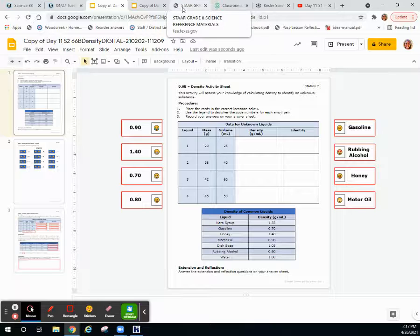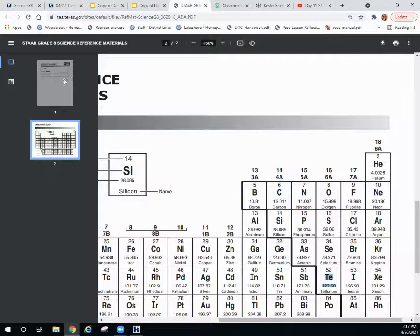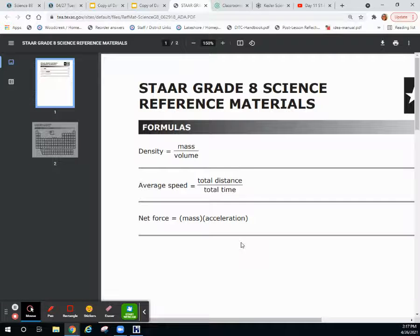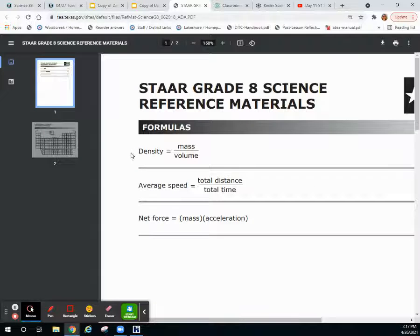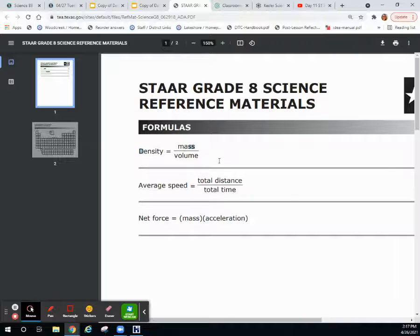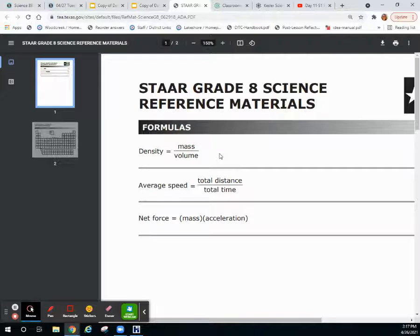Same place you got your periodic table, the very first page has our formula and we're going to be doing density. So we're going to divide mass and volume to calculate and compare different densities of different substances.